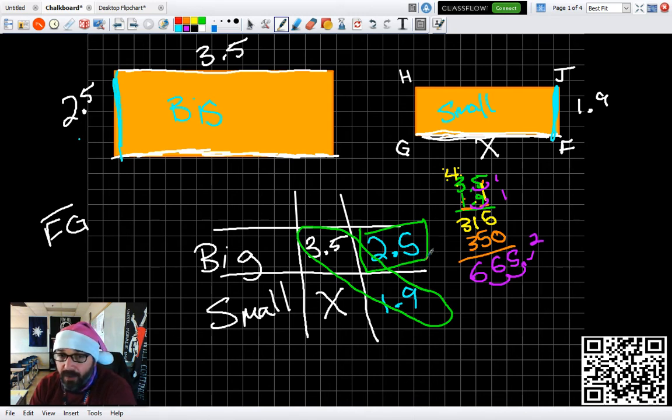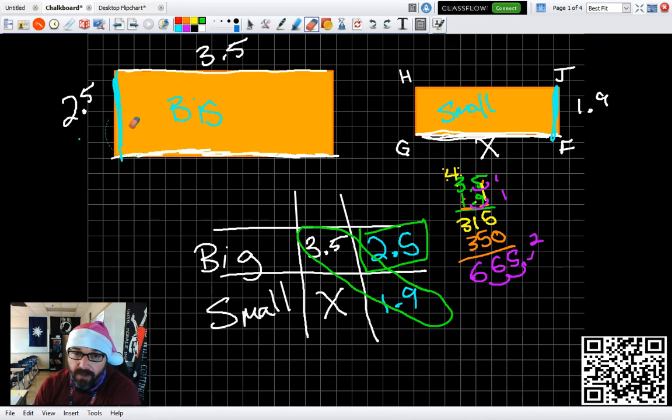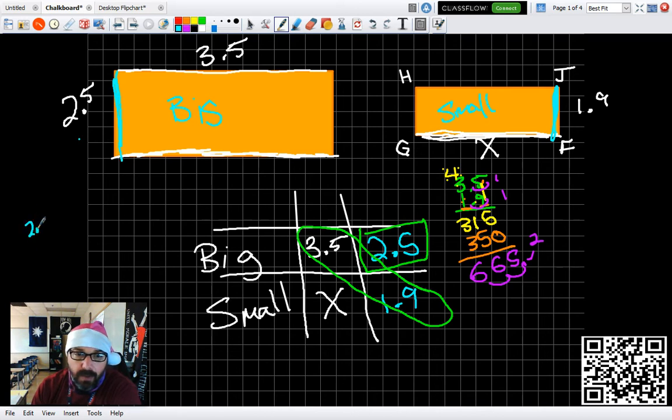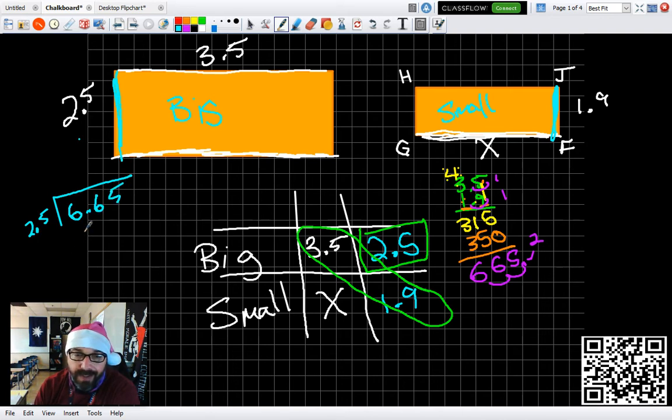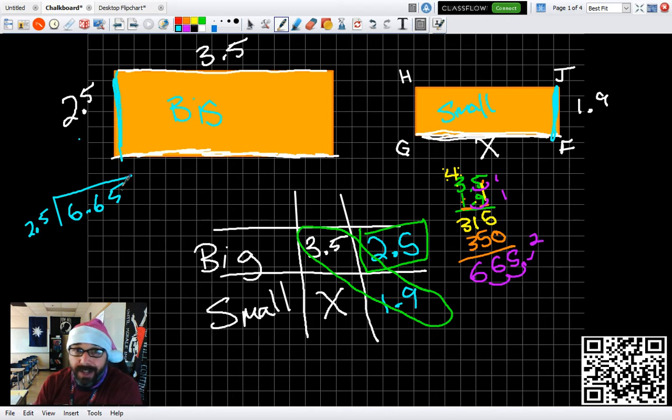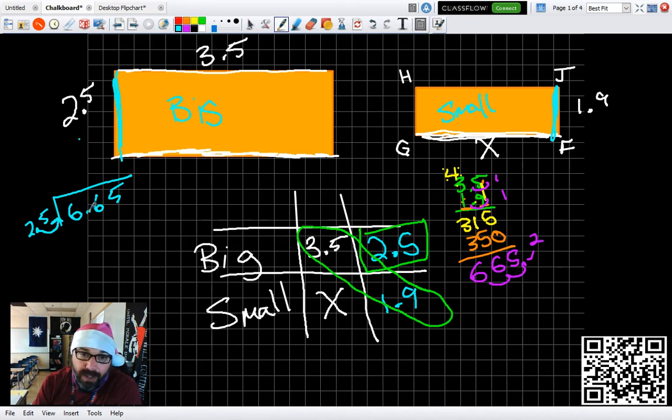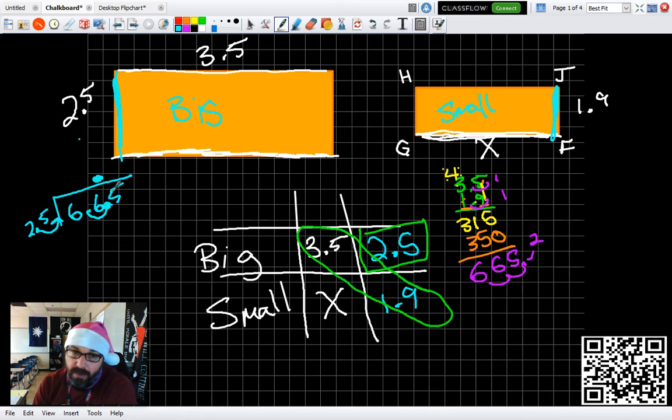I have to divide 2.5. Let me get rid of this. 2.5 into 6.65. I cannot divide with the decimal on the outside. So I need to multiply that by 10. Doing so moves the decimal. Whatever I do to the outside, I have to do the inside. Multiplying that by 10 moves the decimal. And then I put the decimal above where the decimal is under the bar.